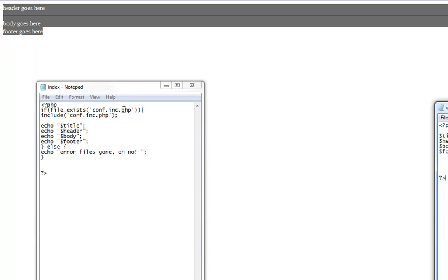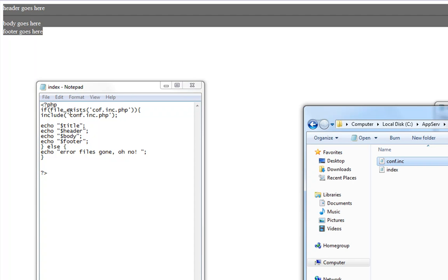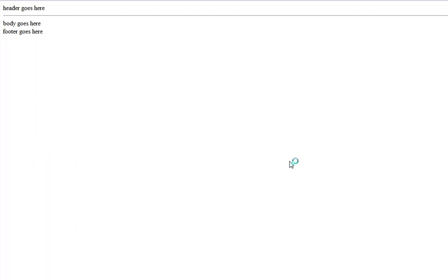So if we then change the value of the file exists to a file that doesn't exist, like cof.inc.php, it's not in here. It's the config. So with the update we will get error, files gone, oh no.